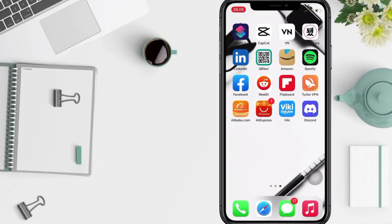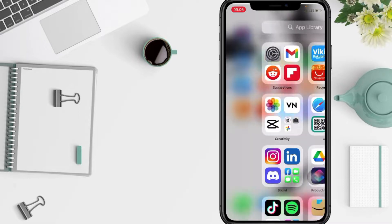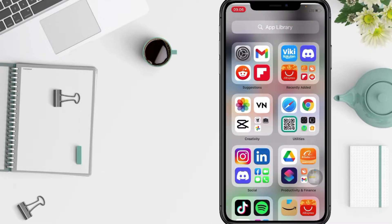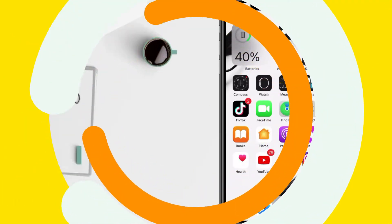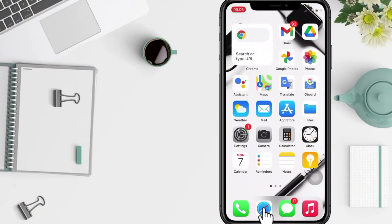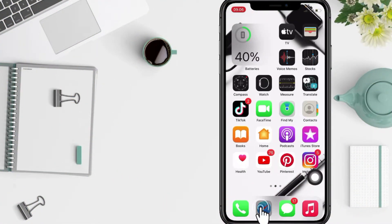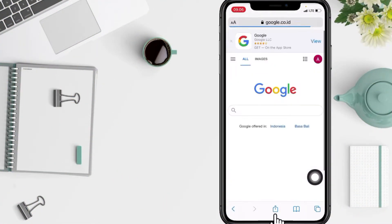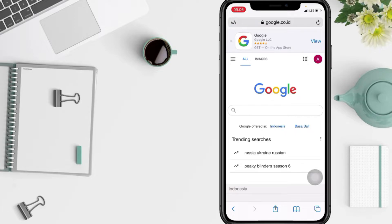And don't forget to hit the notifications bell. So without any further ado, let's get started. First thing first, you have to go through the browser to open the Viki web. Now you just have to tap on the search bar at the top and search viki.com.